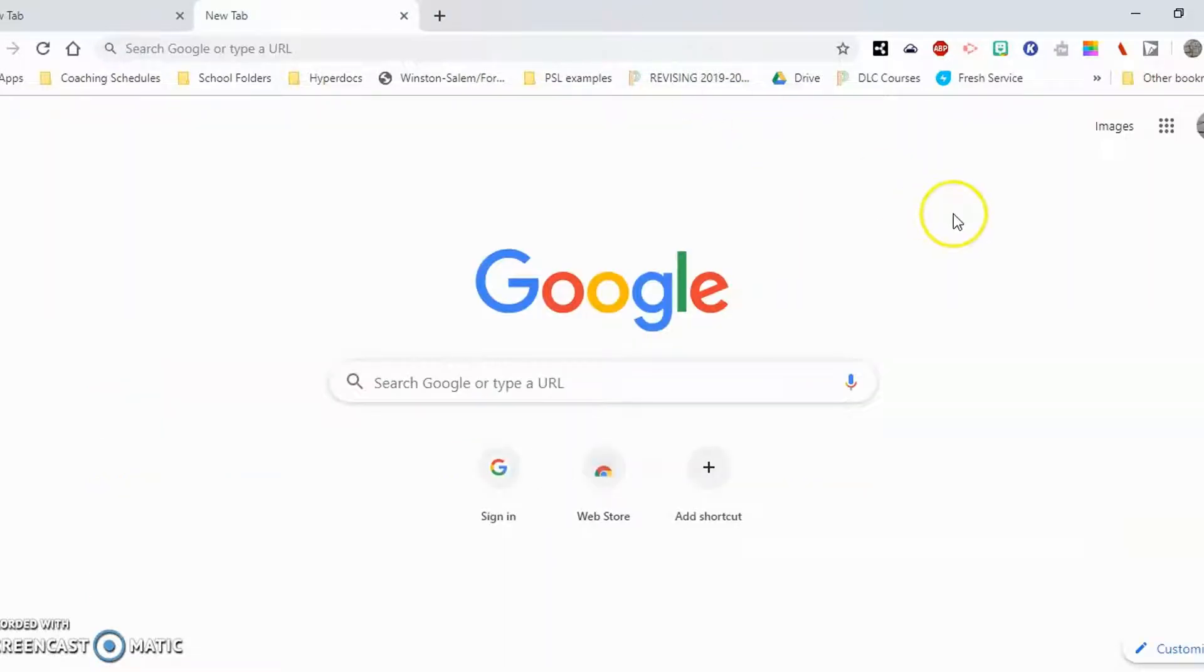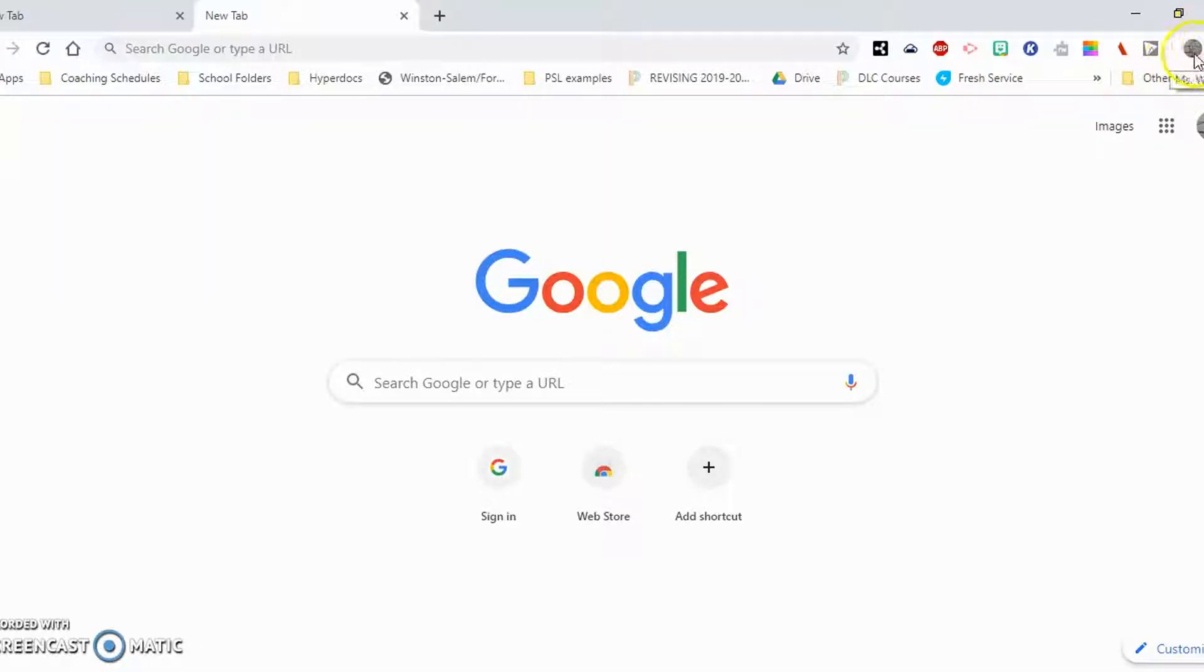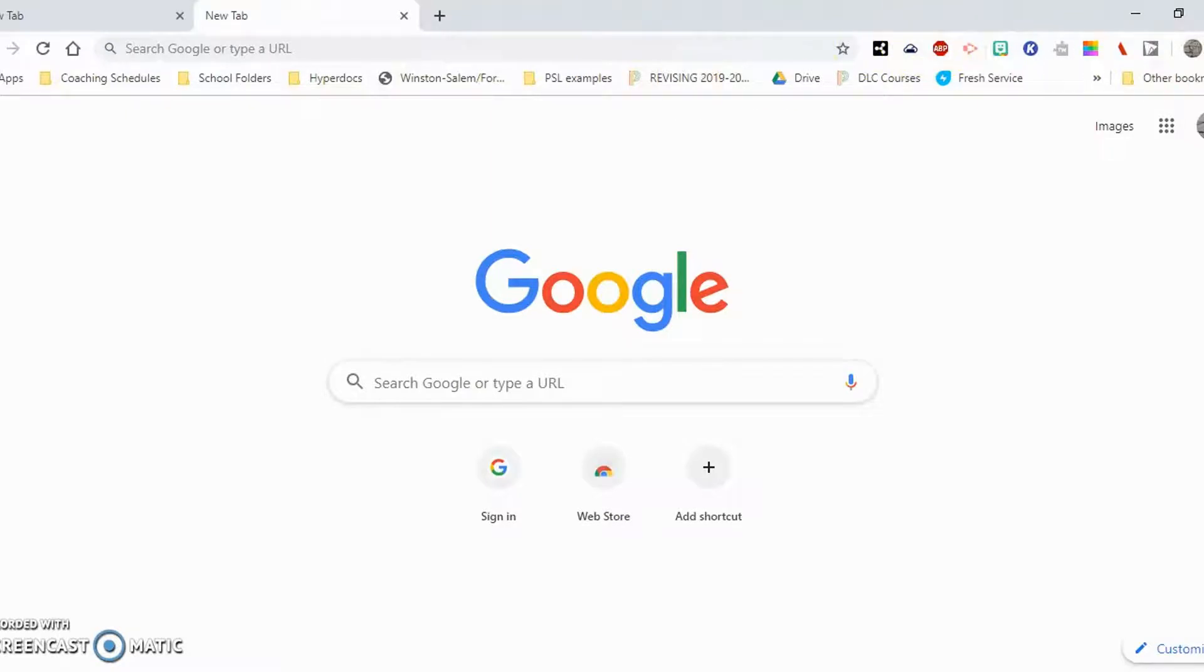So I can verify that I've signed into Chrome by coming up to look at that avatar. I recognize that this is my avatar picture and all of my bookmarks and extensions are here. And that's pretty much all there is to signing into Chrome. Hope you found this video helpful. Have a great day.